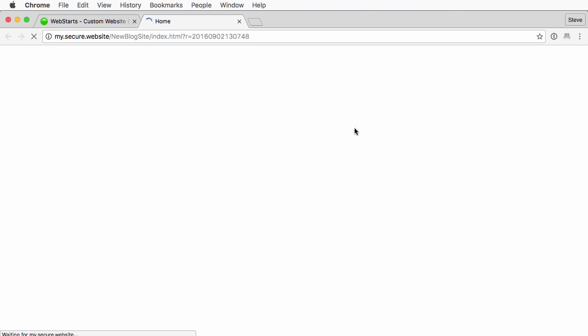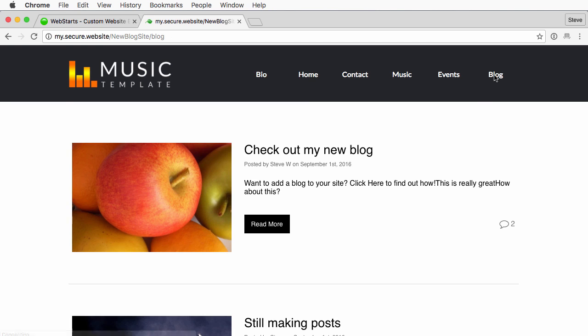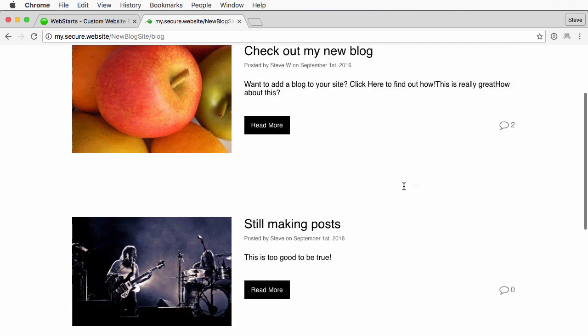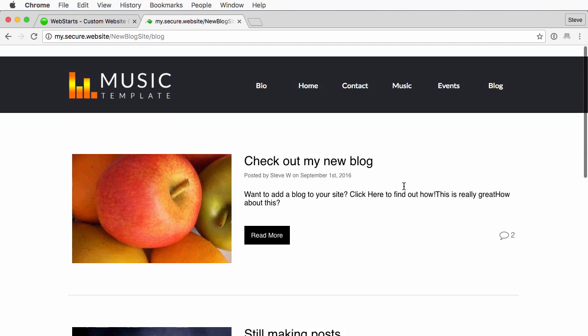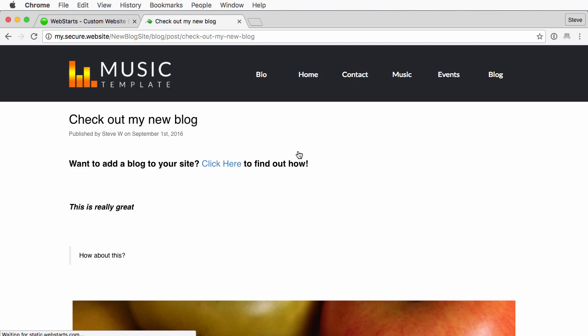First thing you'll want to do is view your live website, navigate to your blog, and then choose which blog post you want to share. We'll go ahead and click this first one.